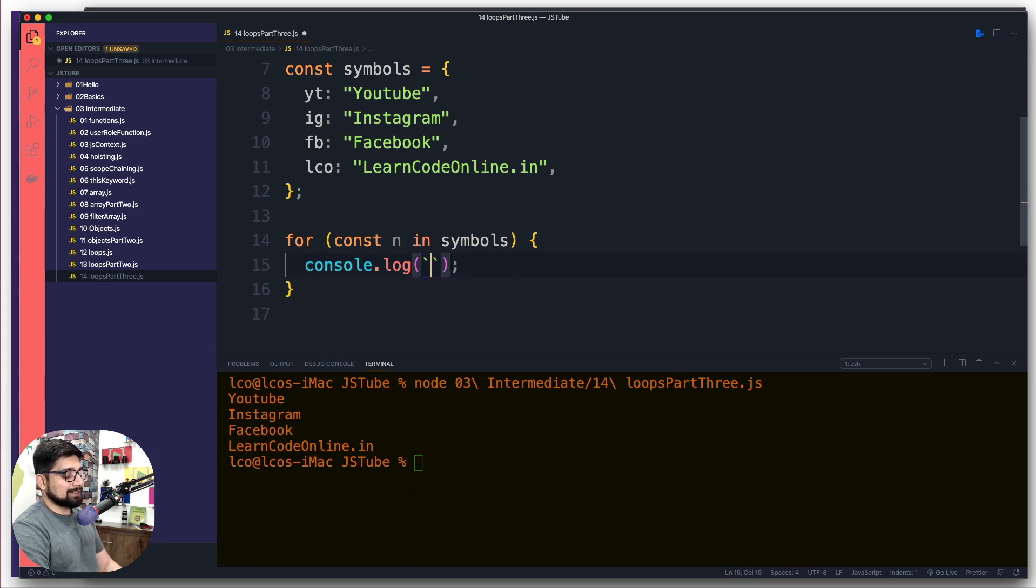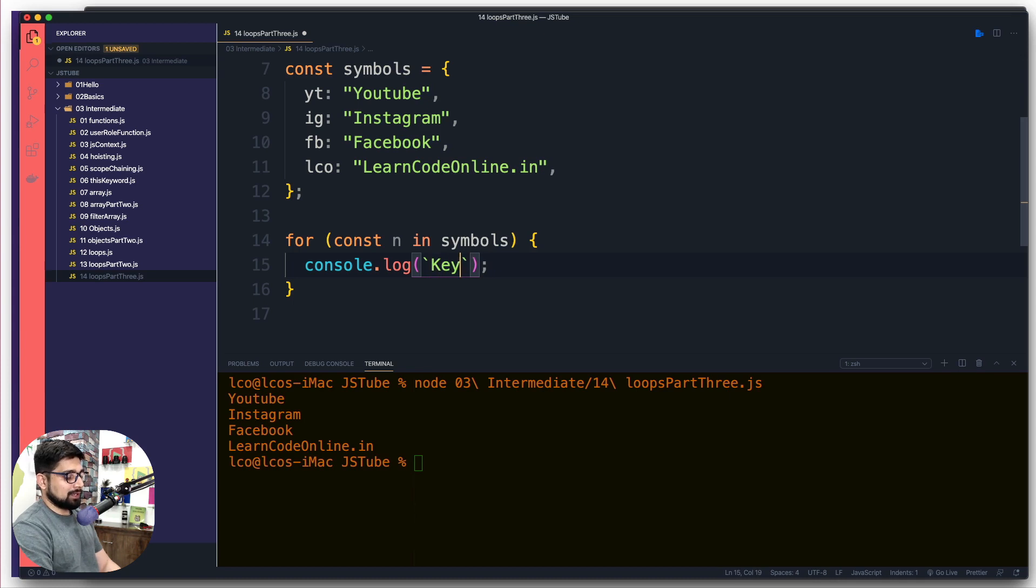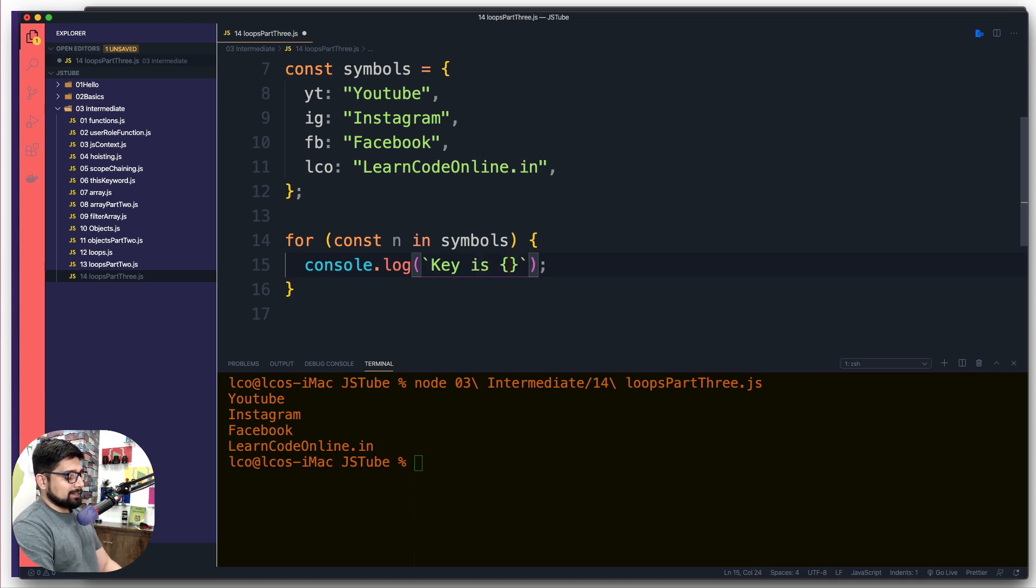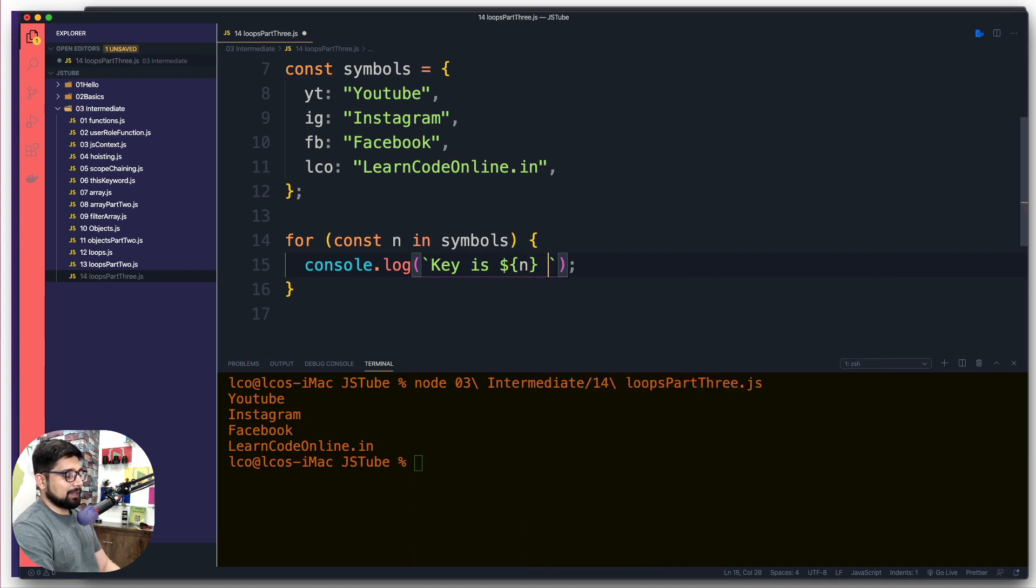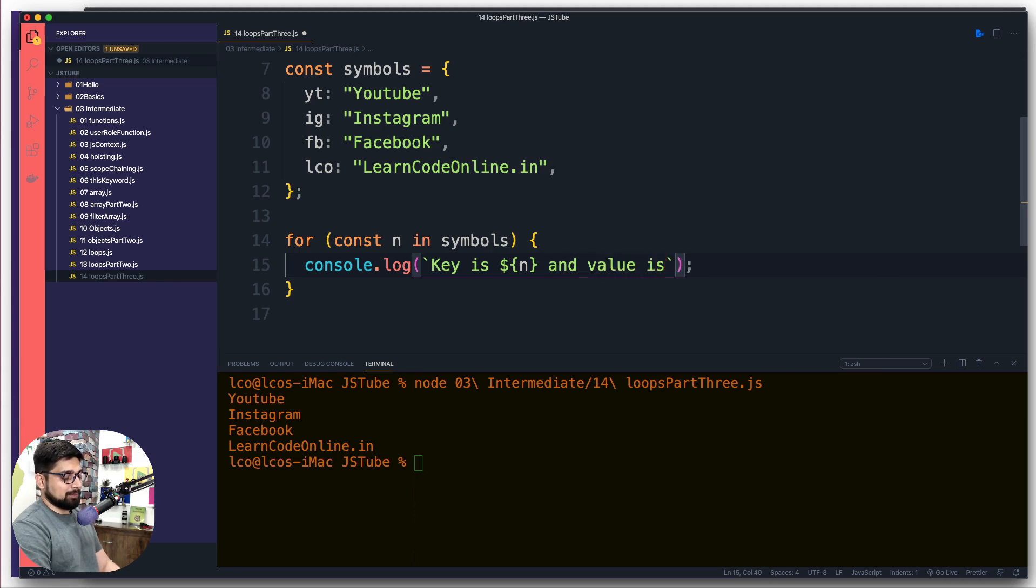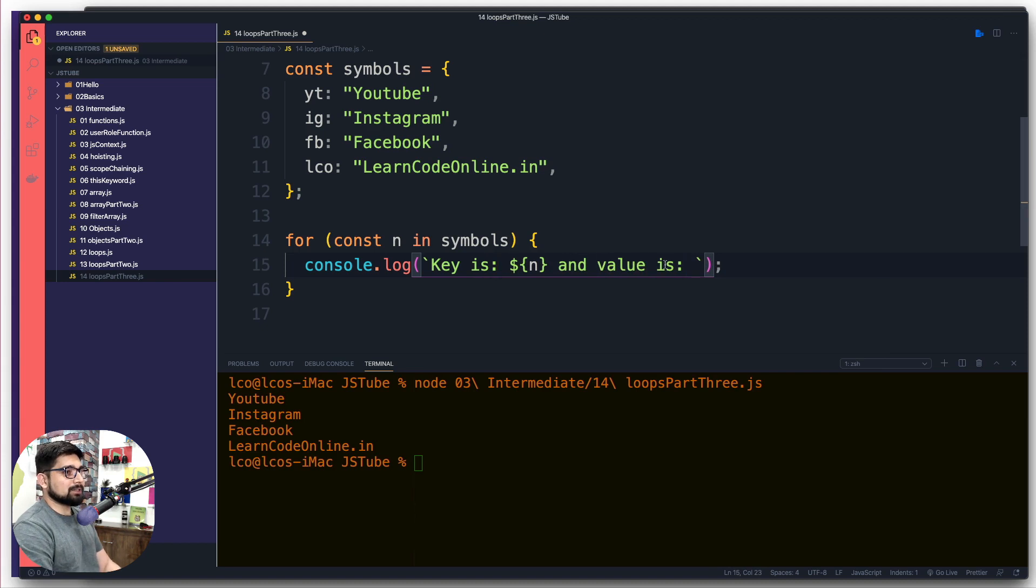If you remember I told you this is one of the syntax of accessing the values from an object. I told you I don't like it, but in some of the syntaxes it's actually what we use. Again, did I write it correct or not? It looks like I am making a whole lot of mistakes.